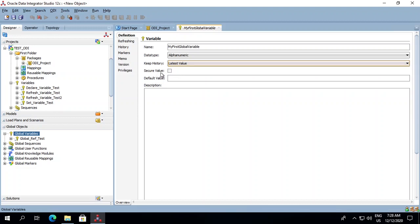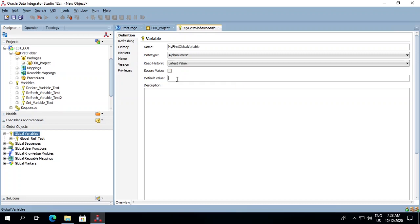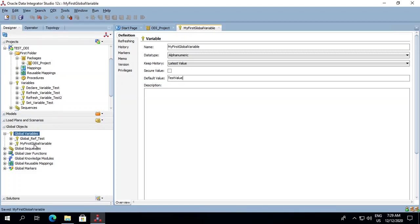There is an option of secure value. If we tick this checkbox there will be no history maintained at all. For now let's uncheck this. The default value is the value that we pass and this is preserved throughout the project. For now let's keep it as test value. Click on save and this variable gets created over here. My first global variable.